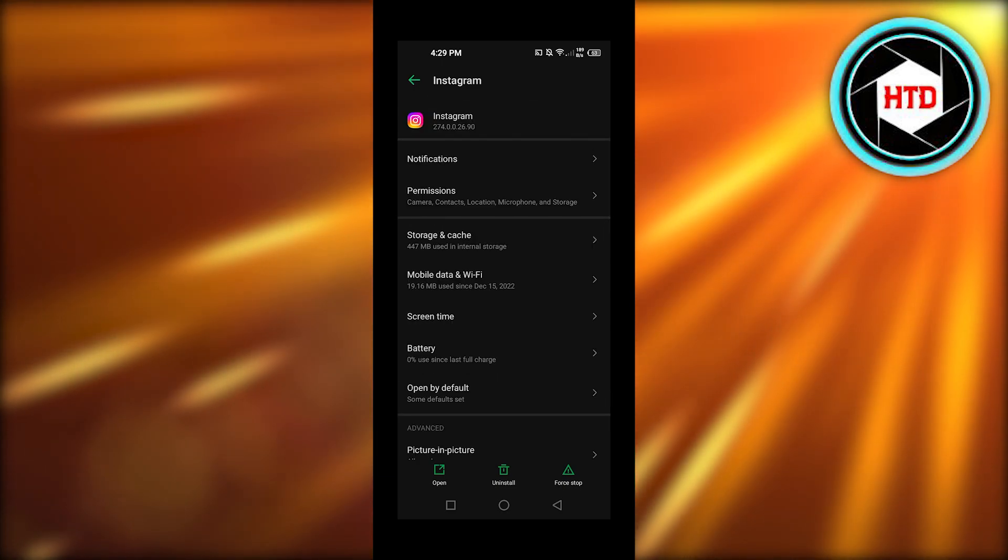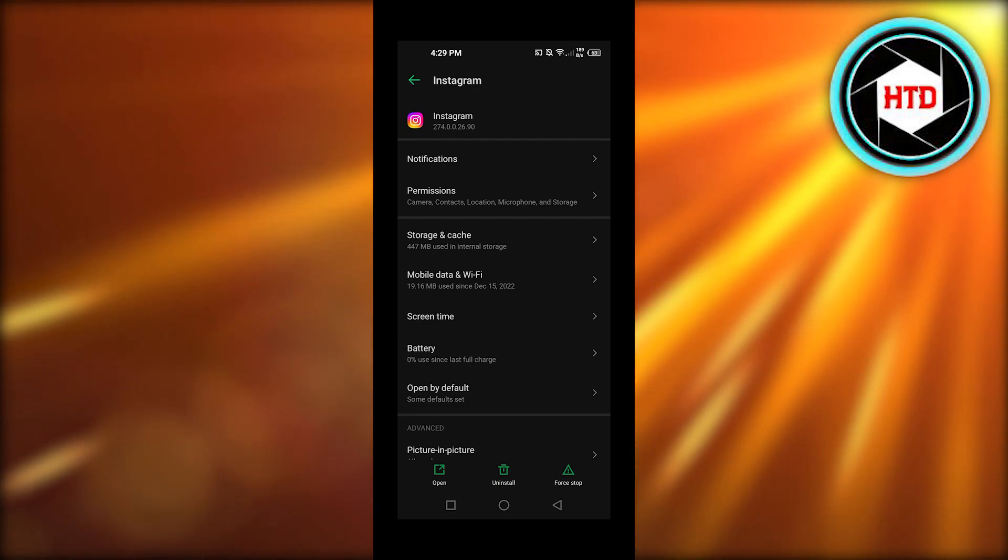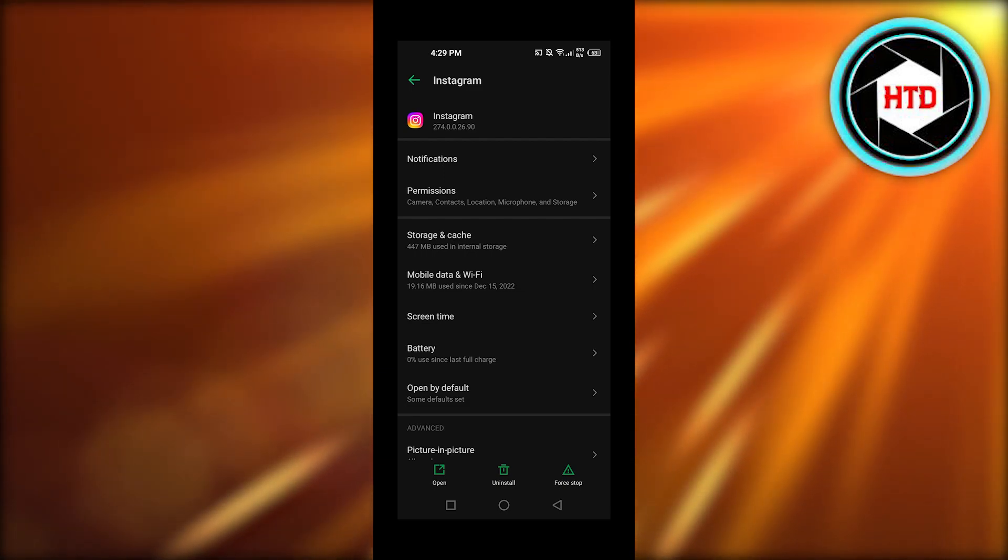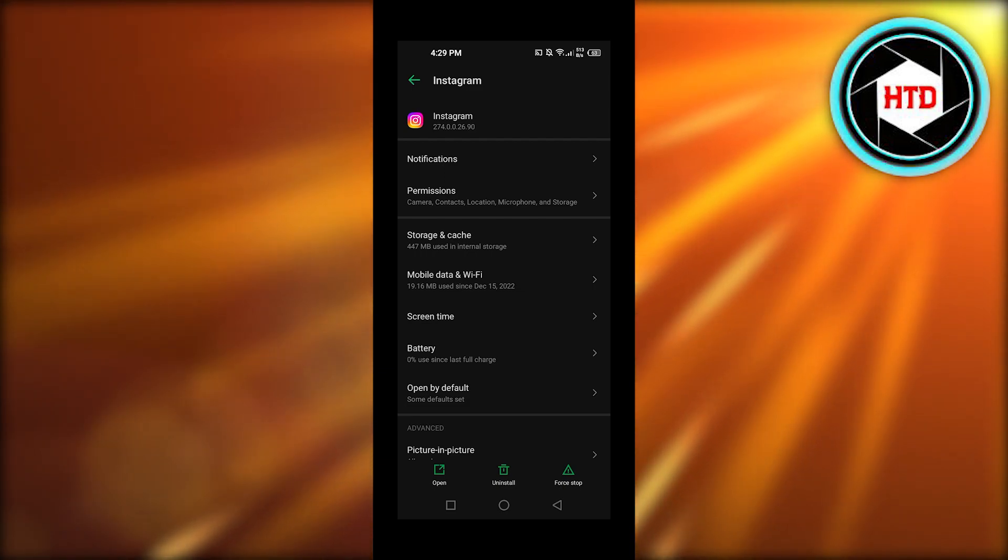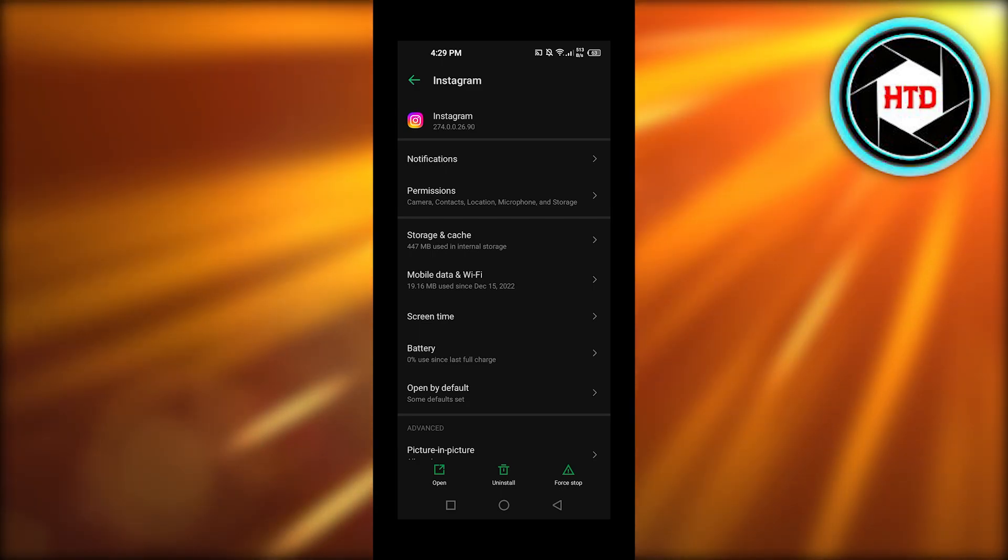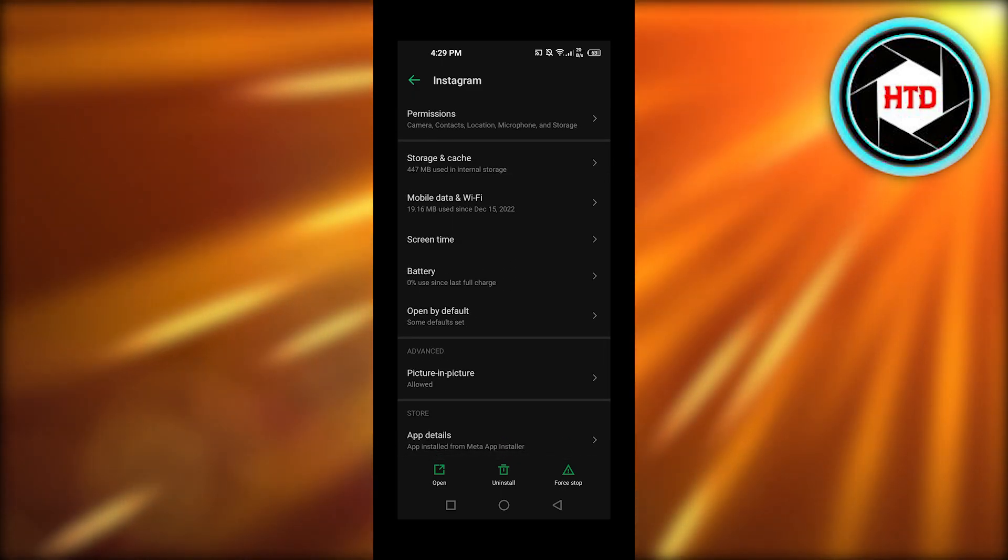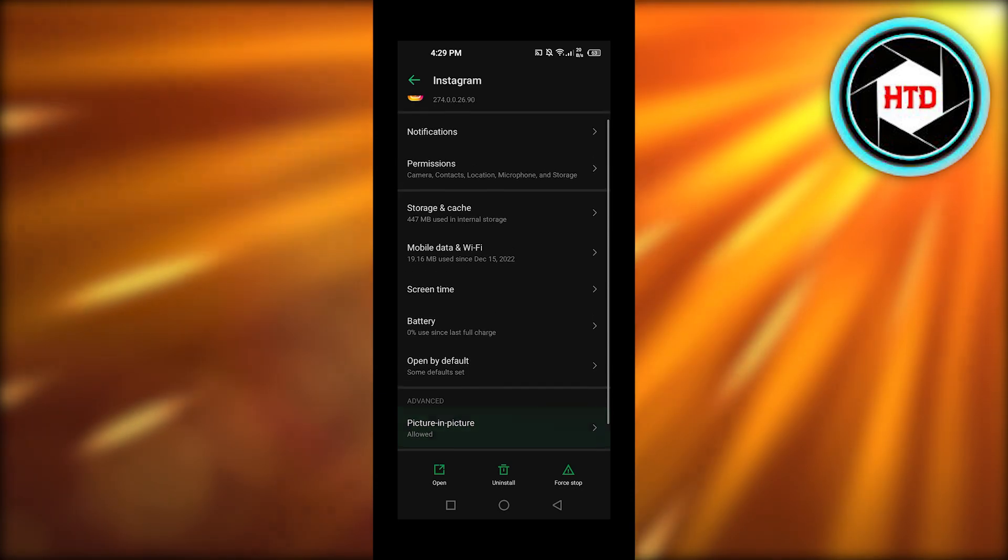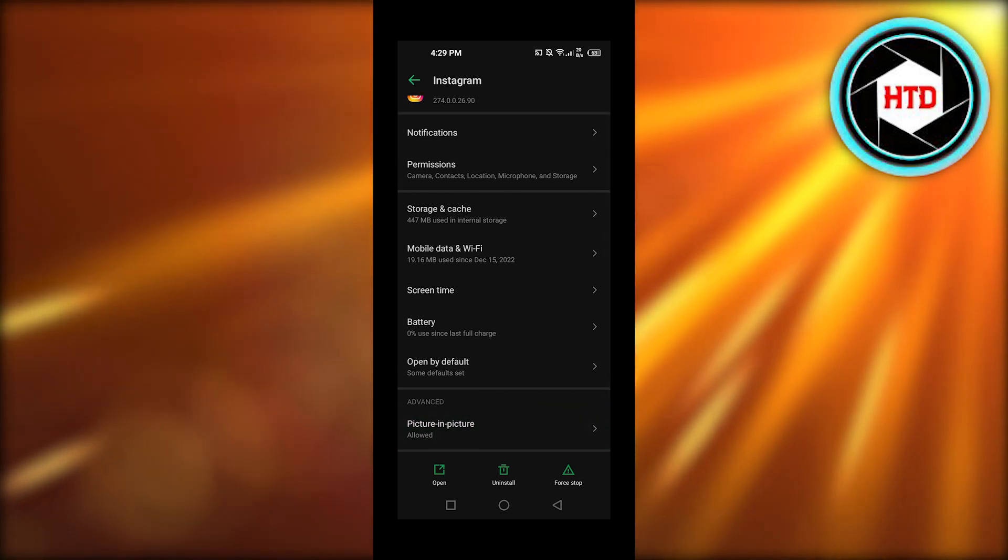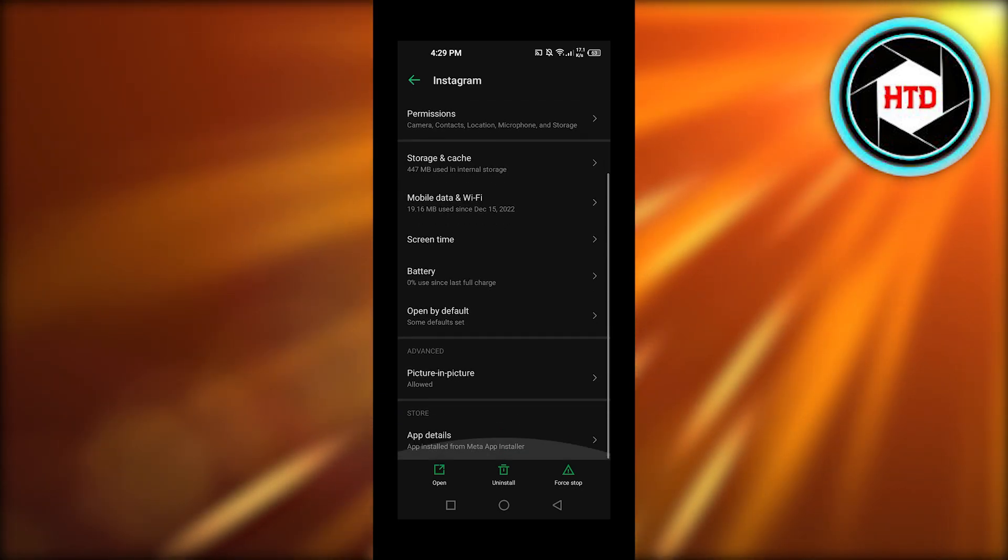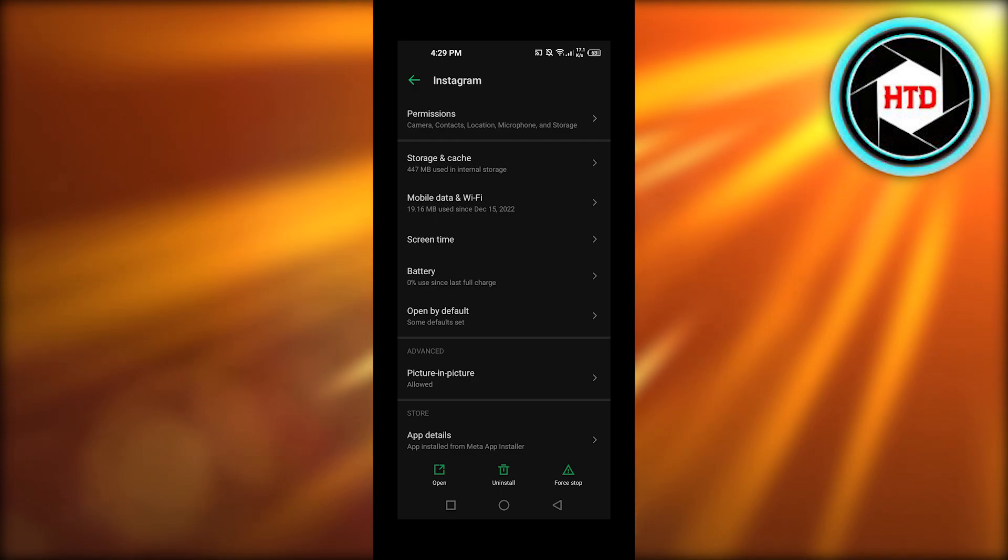At the bottom here you will find the option of move to SD. You can see I have uninstall, force stop, open, and then we also get another option which is move to SD card. Most Android phones have this, though it depends on what Android you have. Most of the time you will get the option right here within your app.